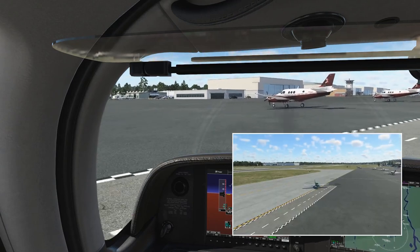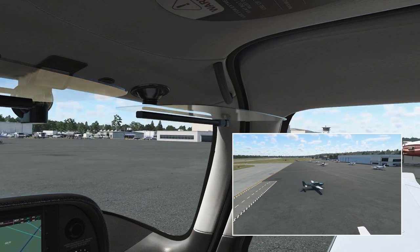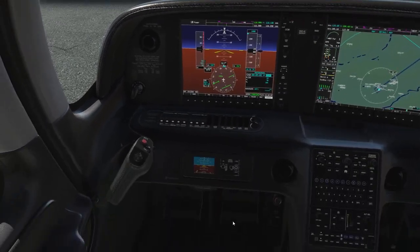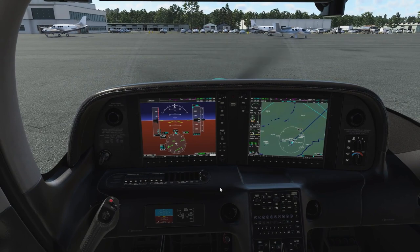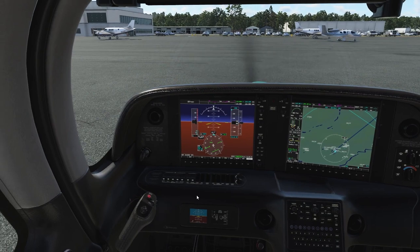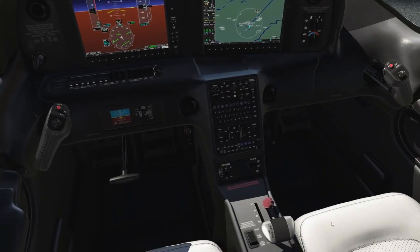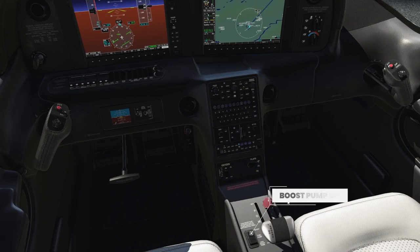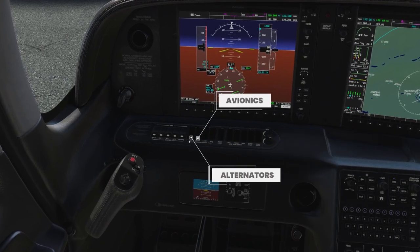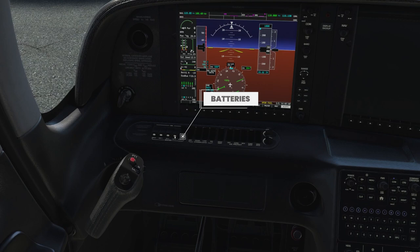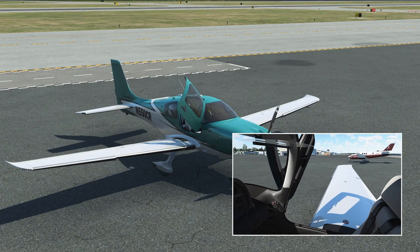Shutting down the SR22 is straightforward. Set the parking brake first — very important. Turn off the landing light. Do not use the ignition key like you normally would with piston engines; instead, use the mixture — cut it to idle cutoff. Turn off the boost pump first, of course. The engine stops. Then the manual says just turn off all switches from right to left: avionics, alternators, batteries — and the airplane is dormant.